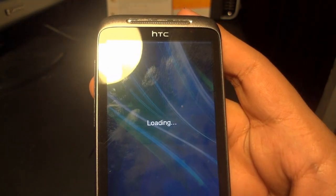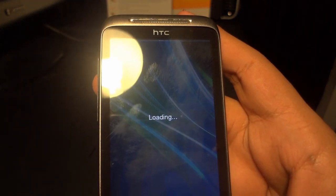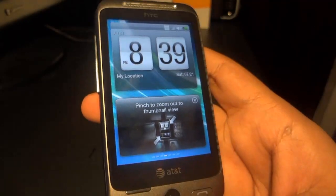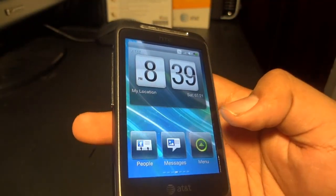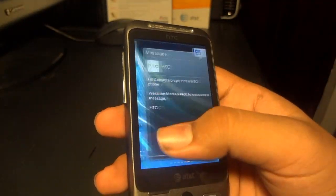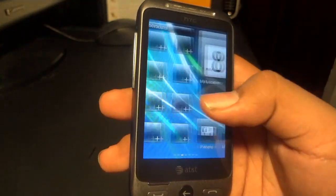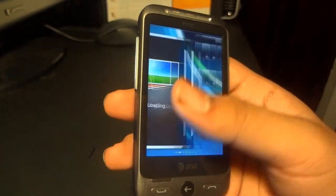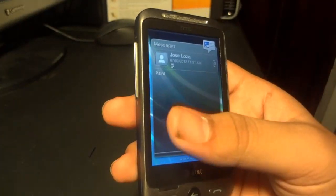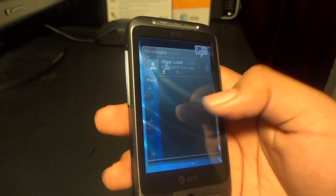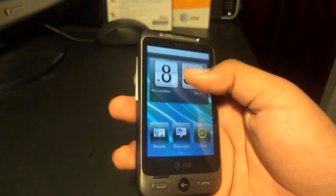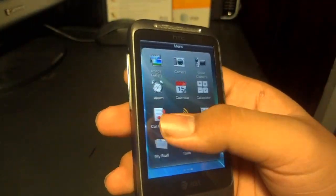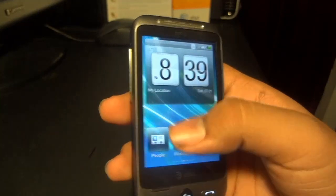If this camera dies again during this process, sorry about that — I'll charge it for a little bit and continue the video. No need to do pinch zoom view, we know how to do that. Pretty much it gives you everything. Everything looks the same. It's just supposed to take out the bugs and everything.